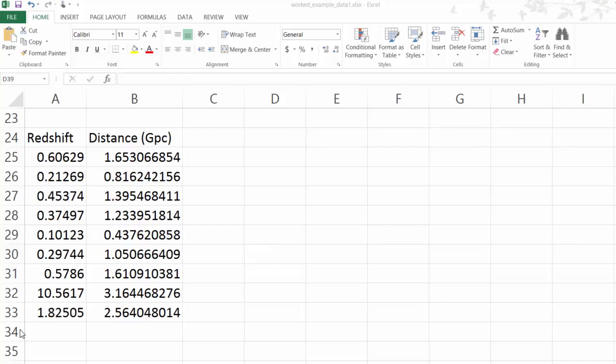In this worked example, we're going to show you how to work out if the universe is expanding at an accelerating rate, so whether there is dark energy or not.